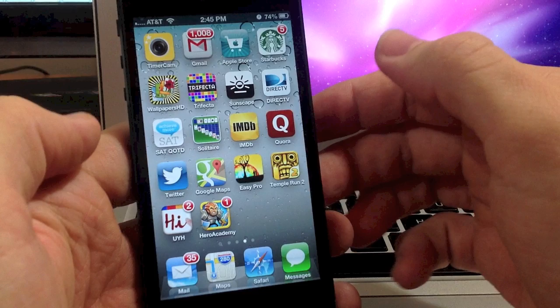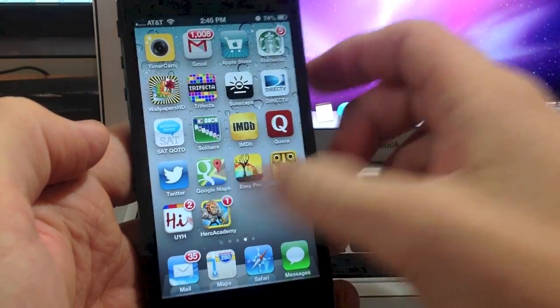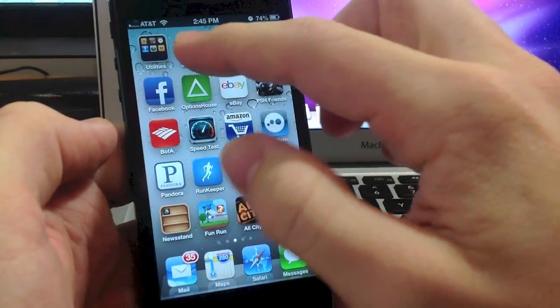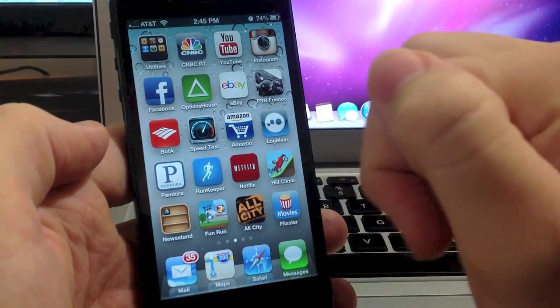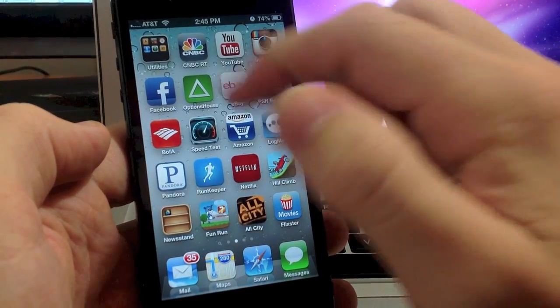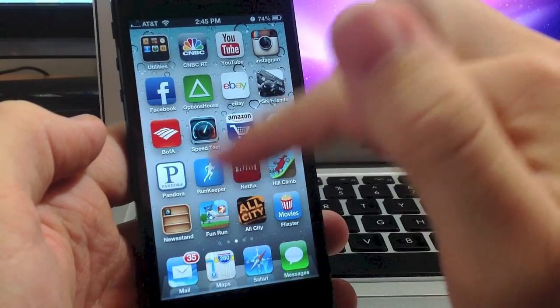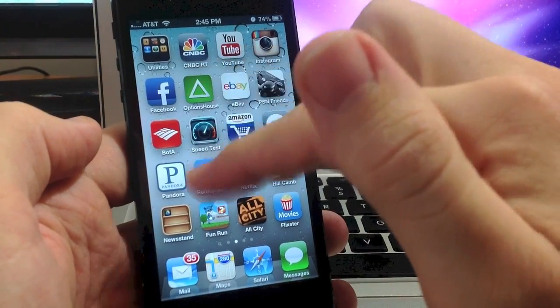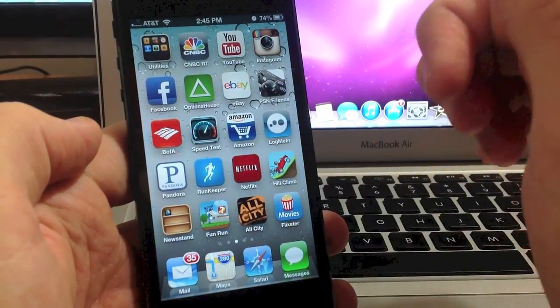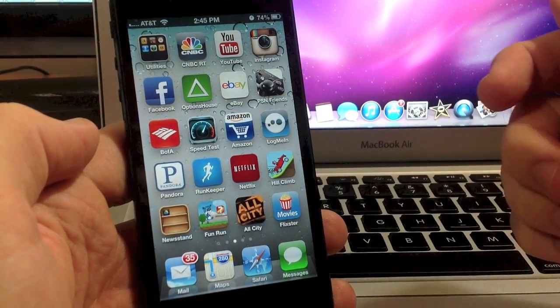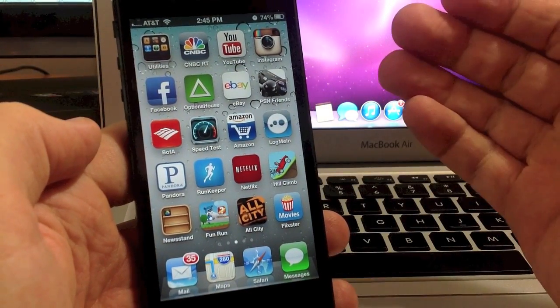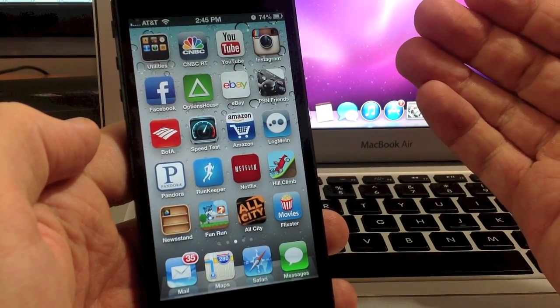Now you can also put folders inside of the newsstand but it will also crash if you try to open the folder inside the newsstand. So there's no real point in doing that.